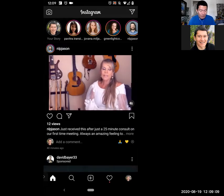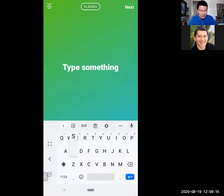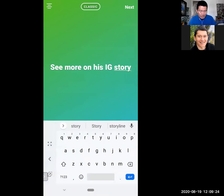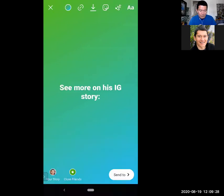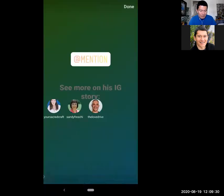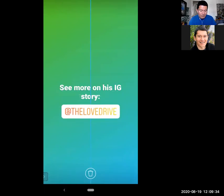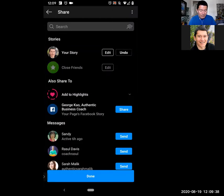I'm going to add one more story to say 'Go and check out Sean's — see more on his IG story.' Then I'll do the sticker again, mention 'the love drive.' I already mentioned him once so it's easy to find him. Click 'Send to your story.' Done.